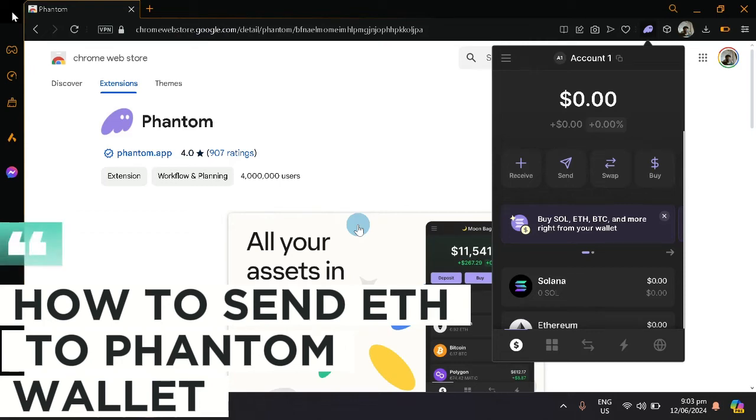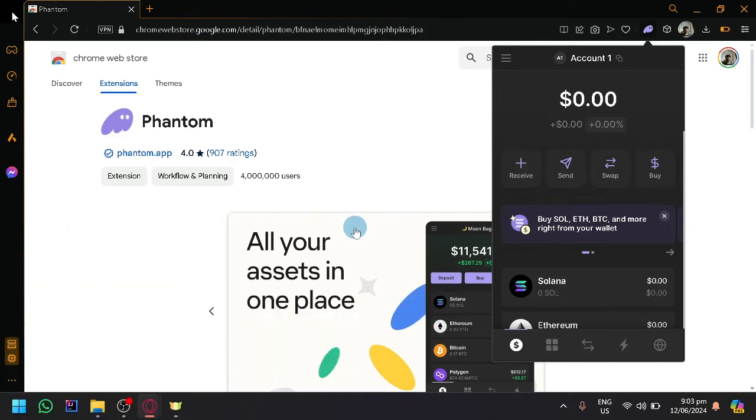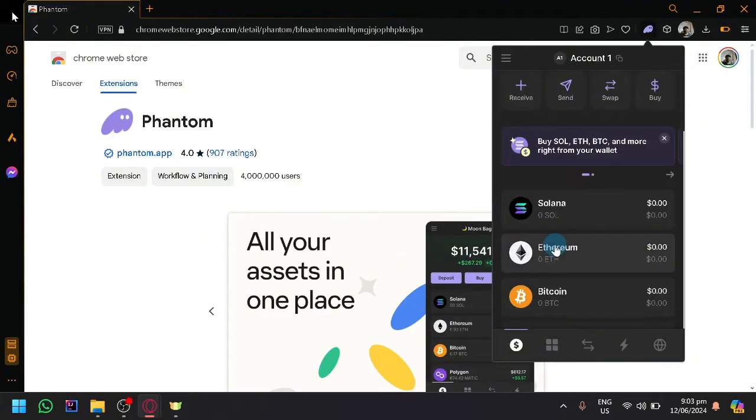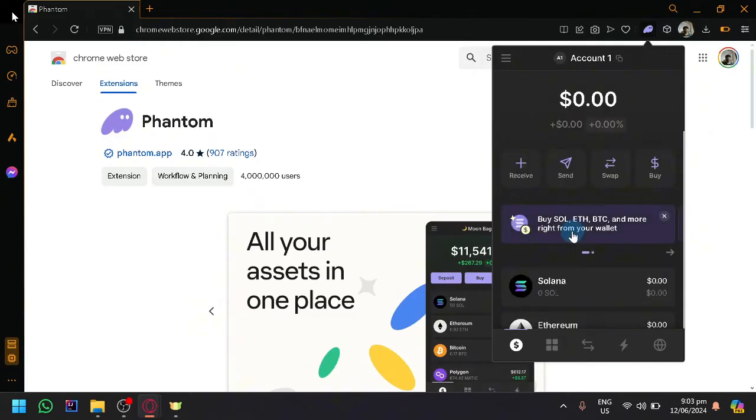How to send ETH to Phantom Wallet. Hello guys and welcome back to today's video. In today's video, we will be showing you how you will be able to send ETH or Ethereum to a Phantom Wallet.